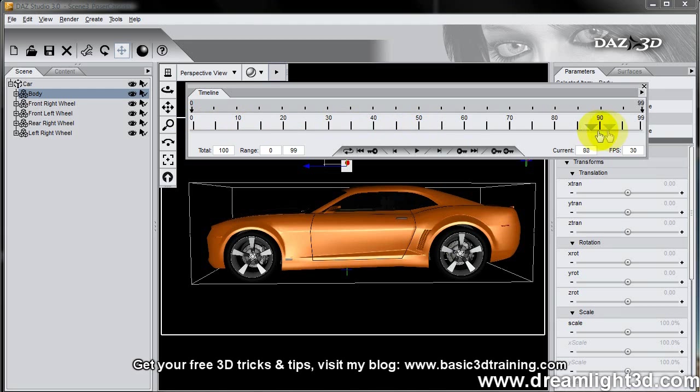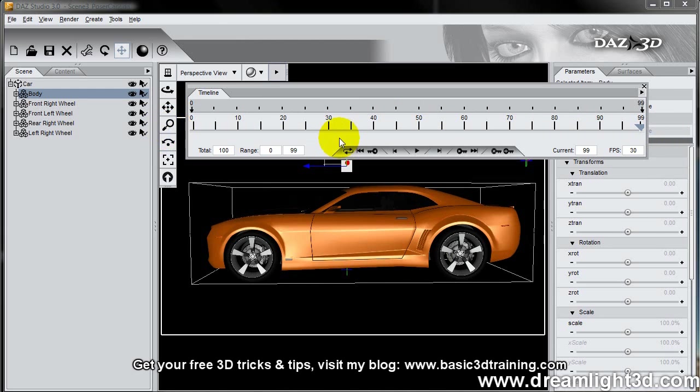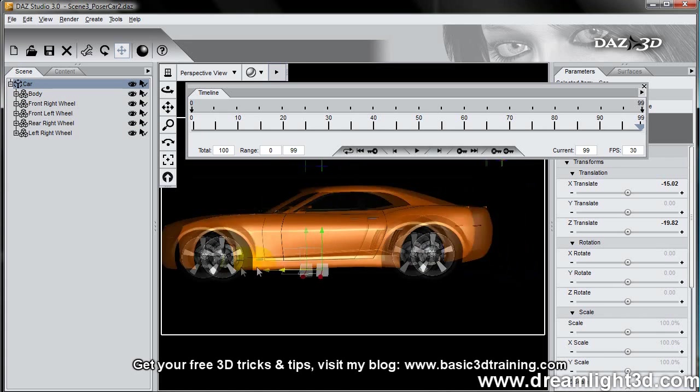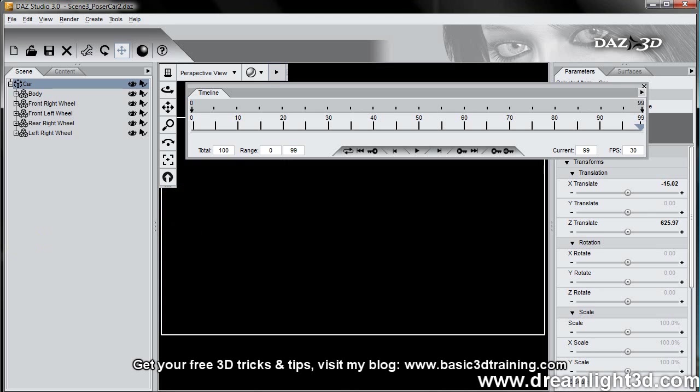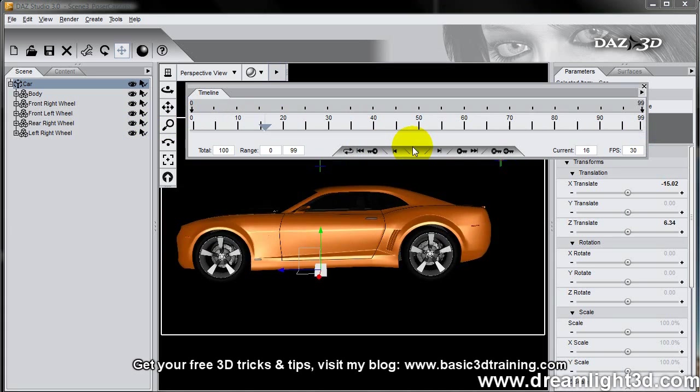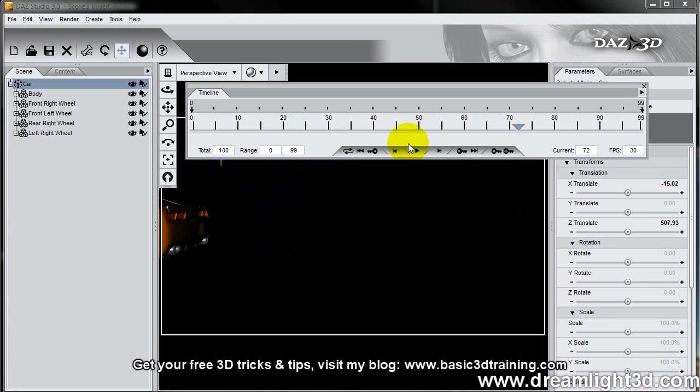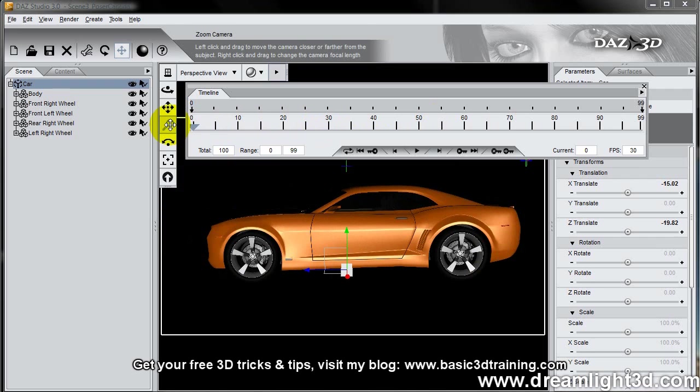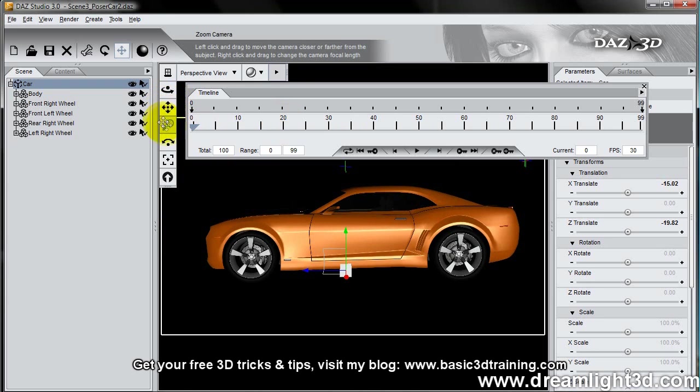All right, so now if you play this, the car is accelerating. It's not like a rocket or something, but I just want to show you how this works.